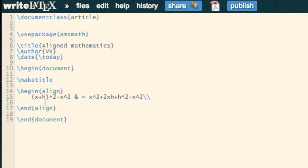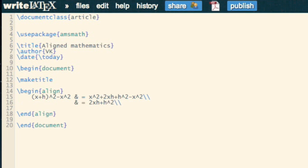That's the end of my first line. Now I put another ampersand in and say that's equal to 2xh plus h squared. Then let's have another line, another ampersand, and finally say that that is equal to h times (2x plus h).